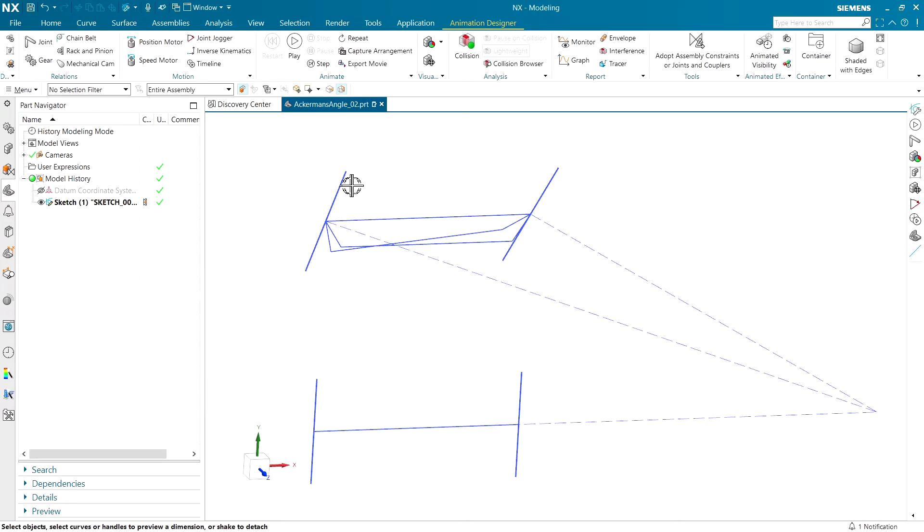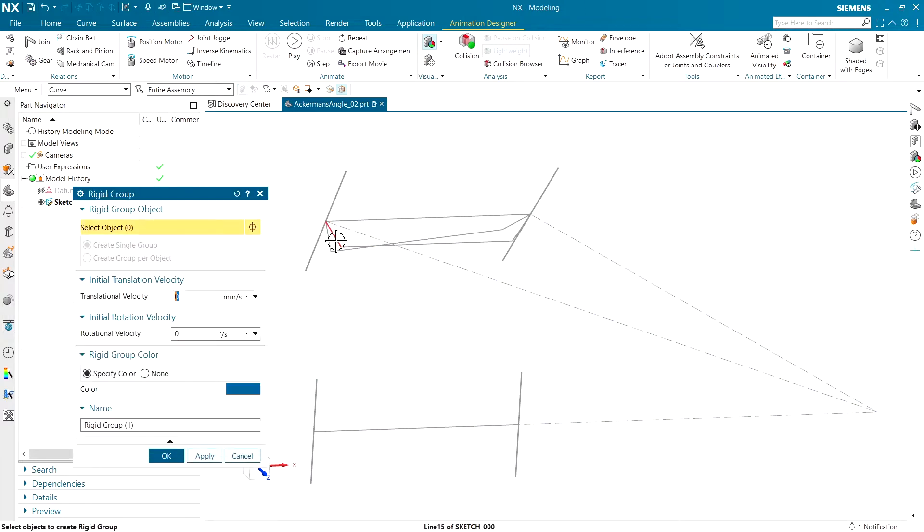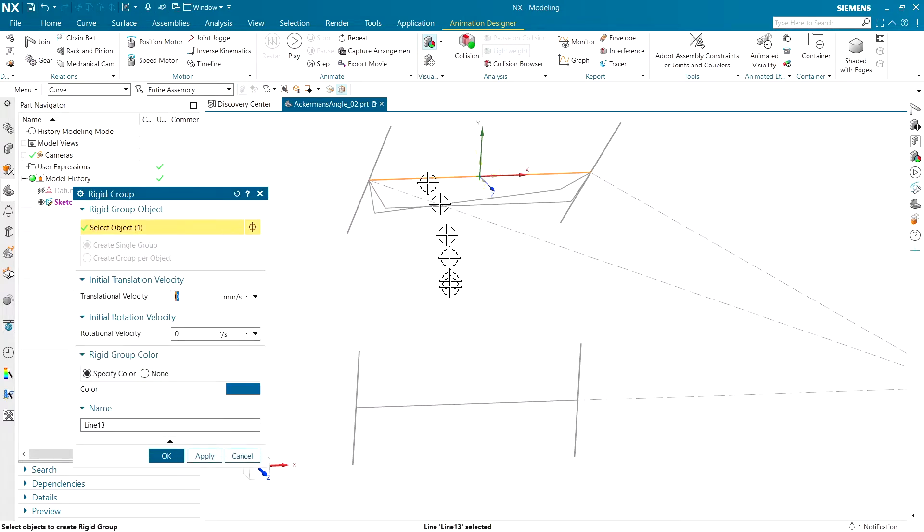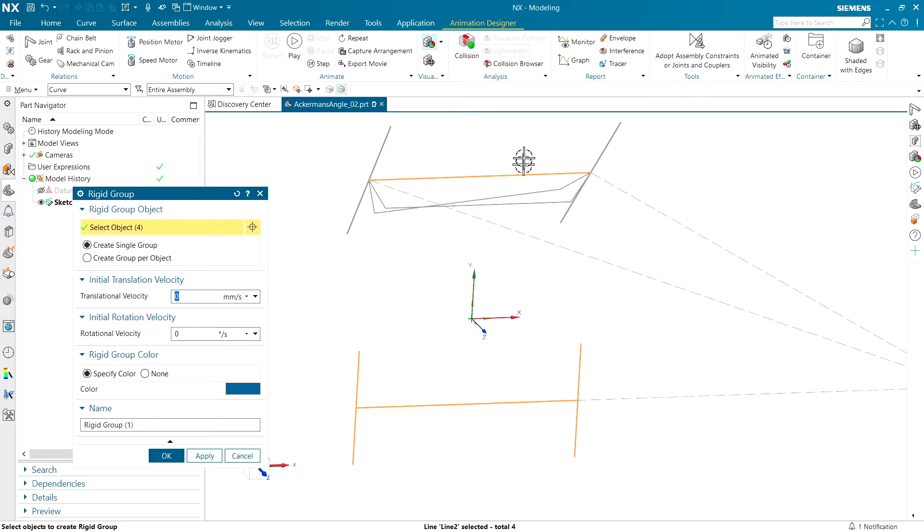As with every other animation, we're going to create some rigid groups. This will tell the system what can move. The first thing I'm going to do is lock down everything that can't move, like the rear wheels and the rear axle.